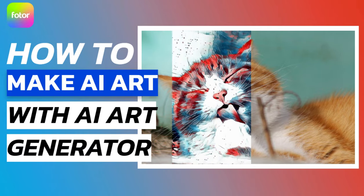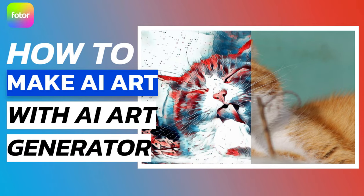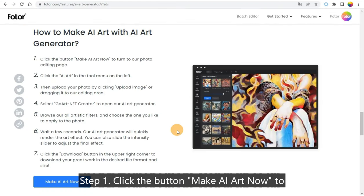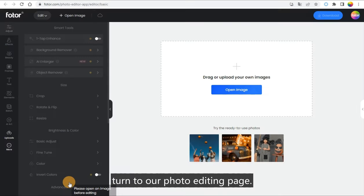How to Make AI Art with AI Art Generator. Step 1: Click the button Make AI Art Now to turn to our photo editing page.